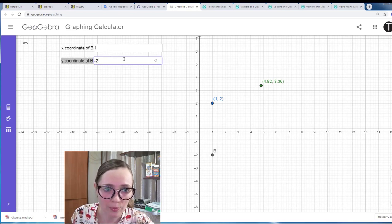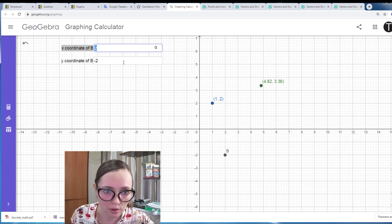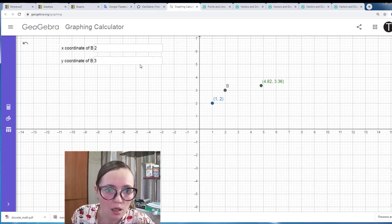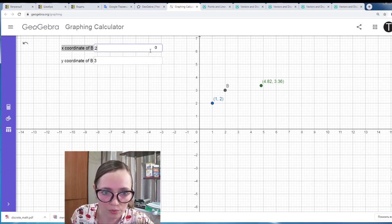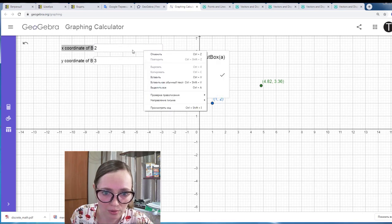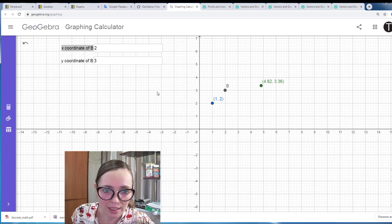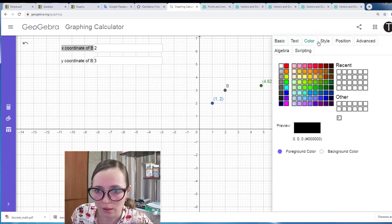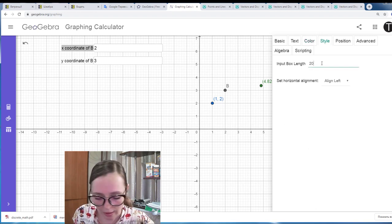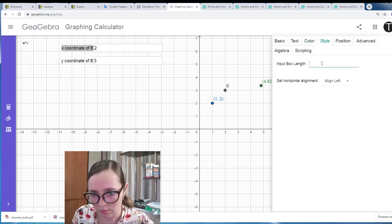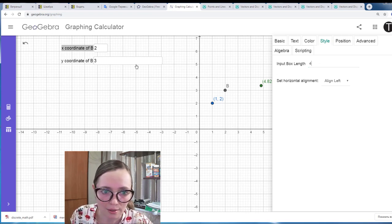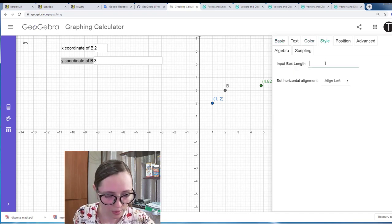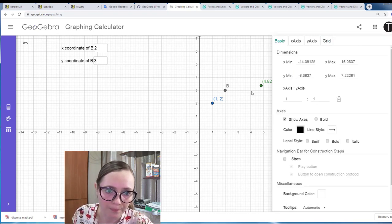For example, I want the X coordinate to be 2 and the Y coordinate to be 3. I can also make the input boxes look nicer by changing their size — they are too big now. I go to settings of the object and find 'input box length'. Let's make it 4 centimeters for each box.